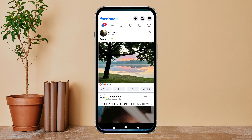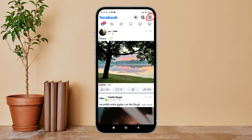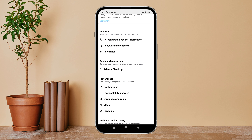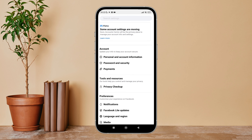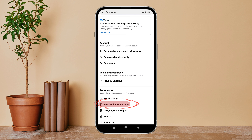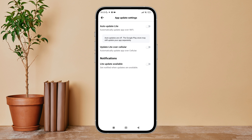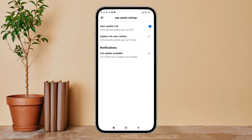Then tap on the menu icon, next tap on Settings, after that tap on Facebook Lite Updates. You will see the option for auto update — turn it on by tapping on it. So this is how you can auto update on Facebook Lite.